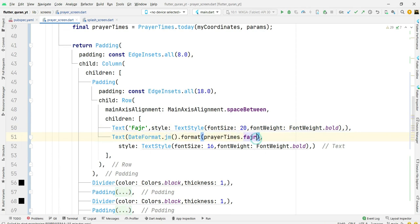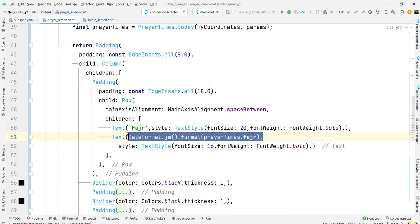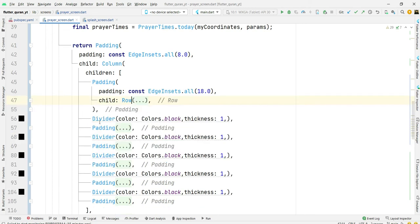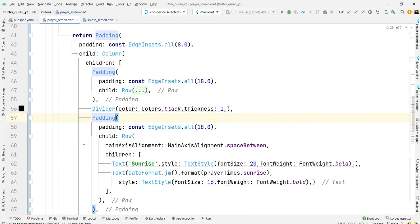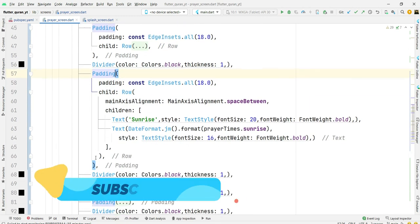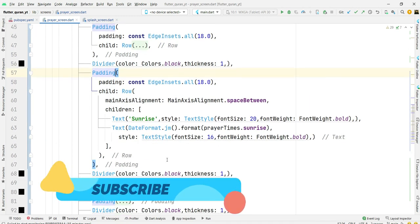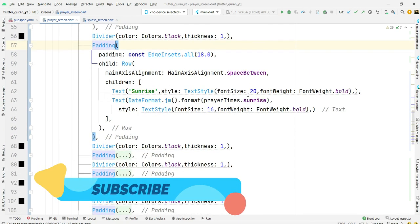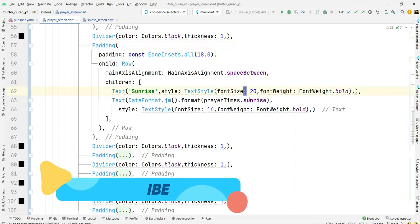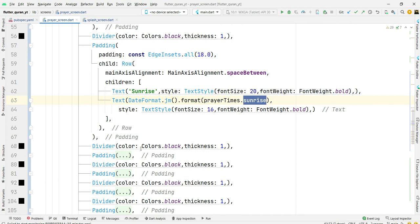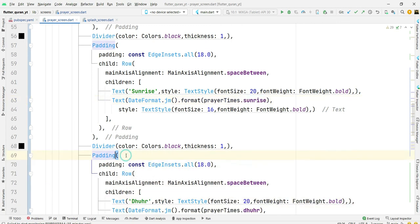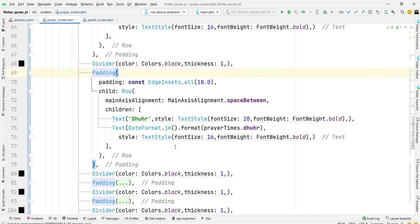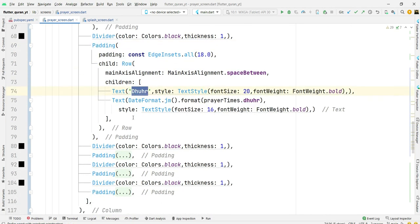All the other code is same. It's for sunrise and other one is for Zohr, Asr, Maghrib and Isha.